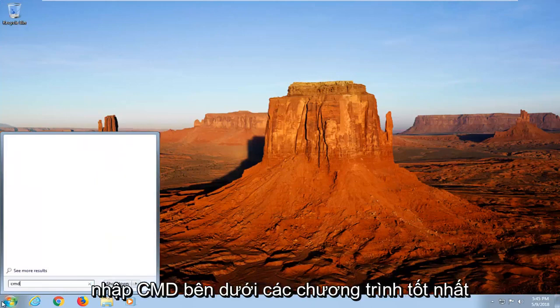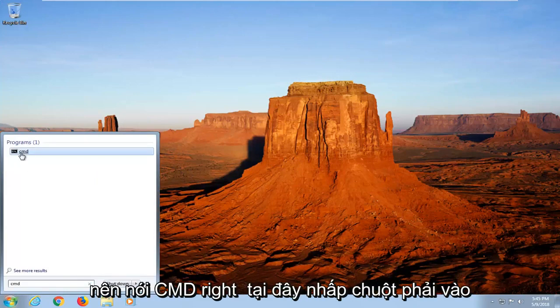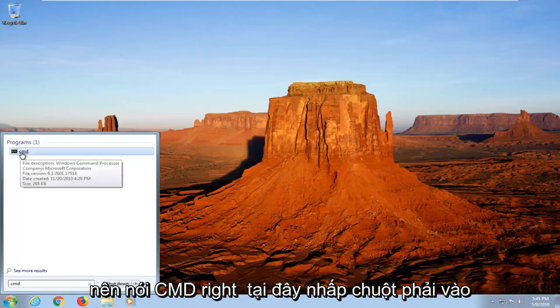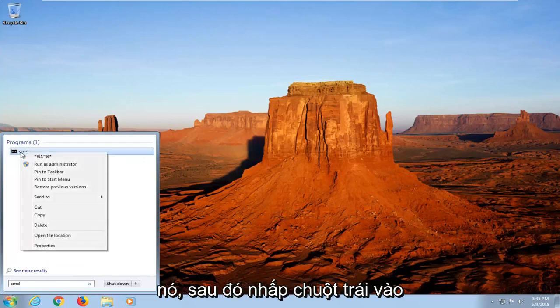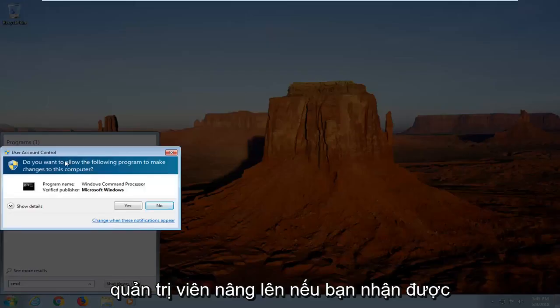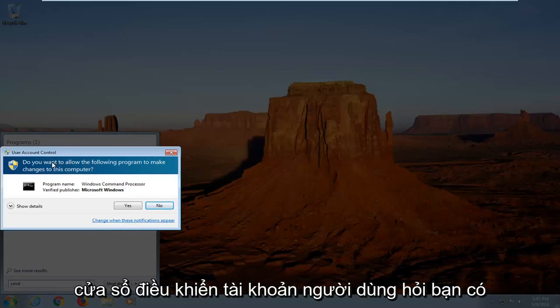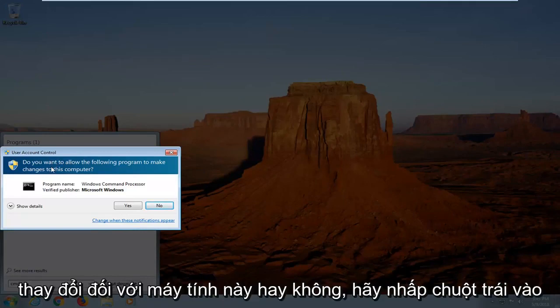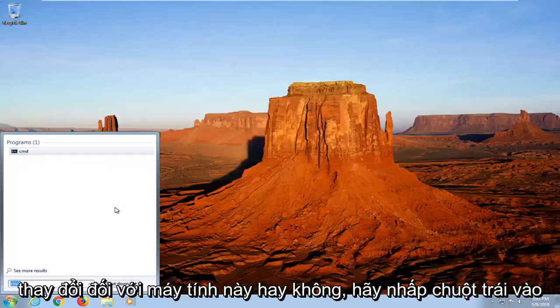You want to type in CMD. Underneath programs, best match should say CMD right here. Right-click on it and then left-click on Run as Administrator. If you receive a user account control window asking if you want to allow the program to make changes to this computer, left-click on Yes.